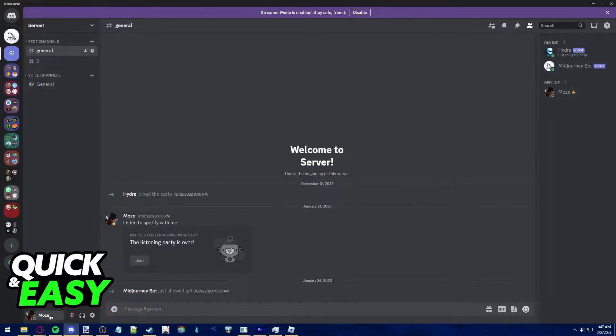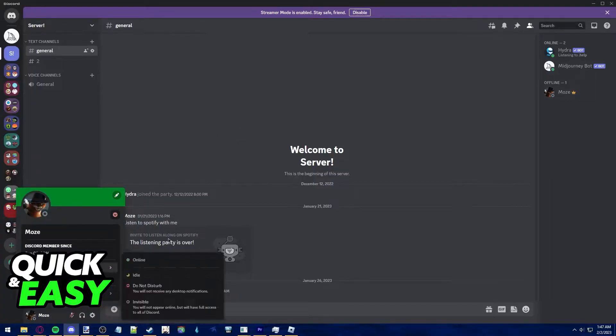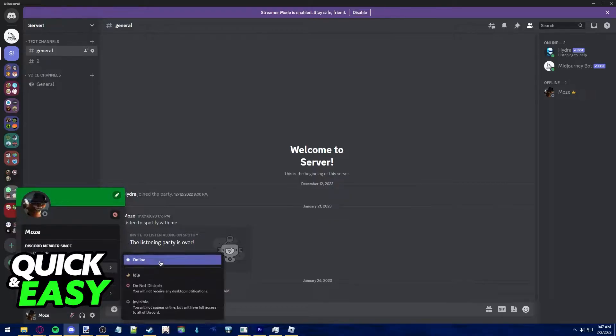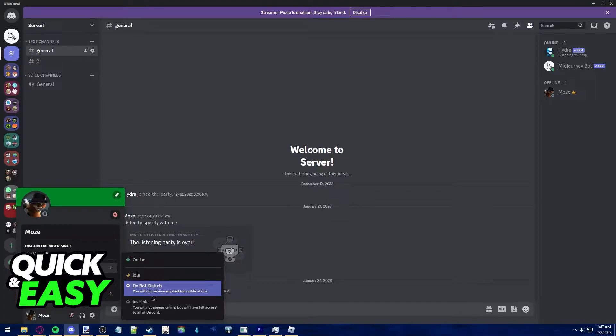Usually, when you go to your Discord settings, you can choose to either be online, idle, do not disturb, or invisible.